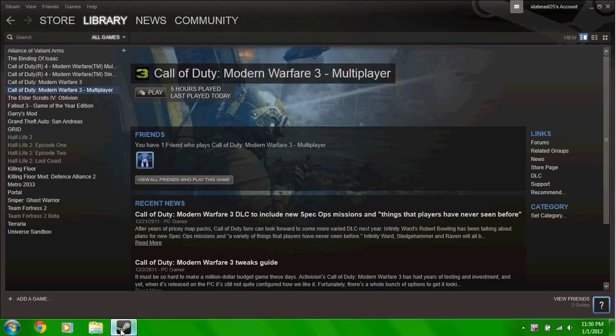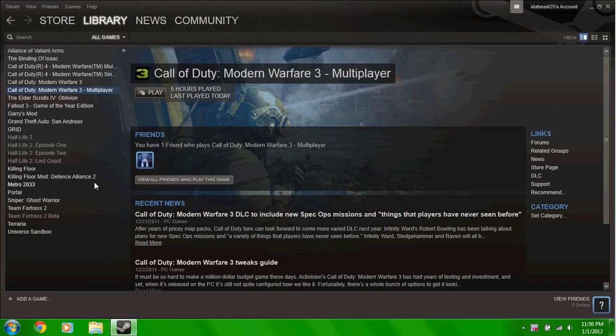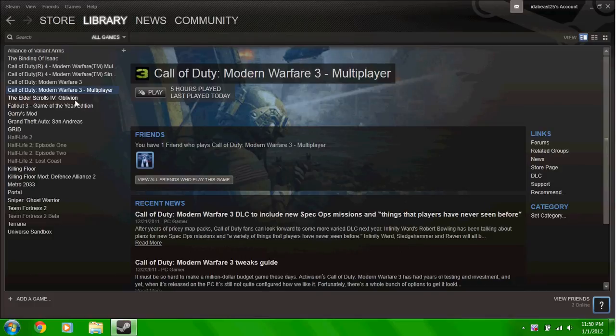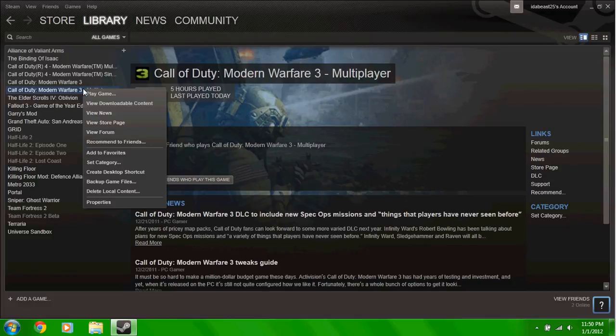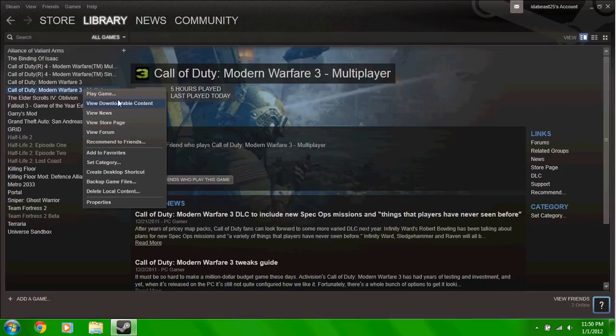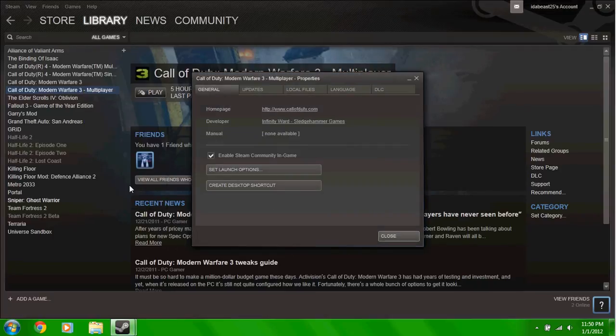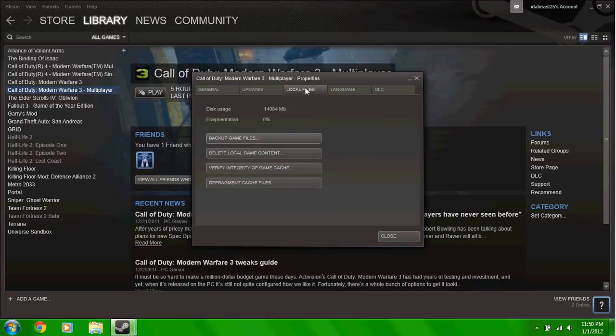So you just want to go to Steam, you want to go to your game, for me it's Call of Duty Modern Warfare 3 multiplayer, you want to right click on it, bring down the drop down menu, go to Properties, go to Local Files, and you want to verify integrity of game cache.